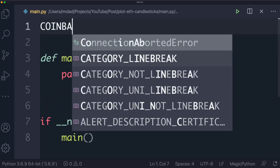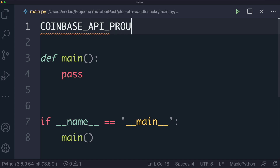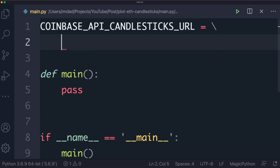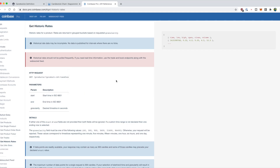We're going to create a variable called candlesticks_url. As you can probably guess, we're going to be using the Coinbase API to get our data. Since the text is quite large, we'll put it on a separate line using a backslash. We'll quickly head over to the API — specifically the Coinbase Pro API, which is free — where you can retrieve candles for a given product.